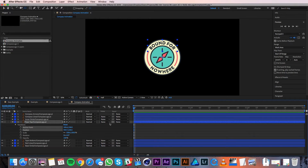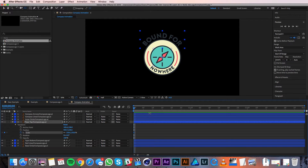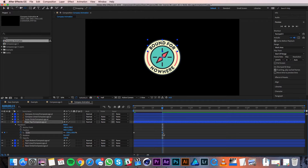Now I can animate the scale. I'll start by making sure the playhead is at frame zero — I can see exactly what frame I'm on over at the top left of the timeline. With the playhead at frame zero, I'll click the stopwatch next to Scale to set a keyframe. Then I'll change the scale value by clicking on the blue percentages and typing in 150. I'll move the playhead to frame 15 and change the scale value back to 100%. After Effects will automatically set a keyframe when I change the value because there's already a keyframe present on this property.